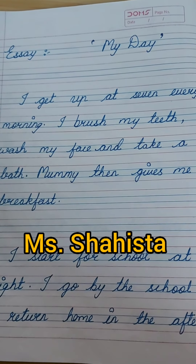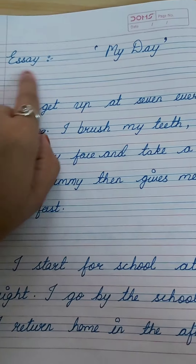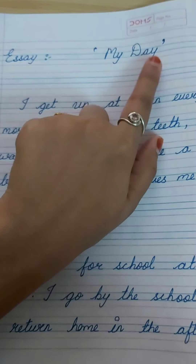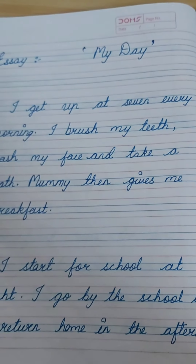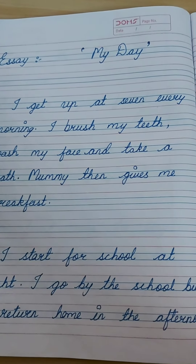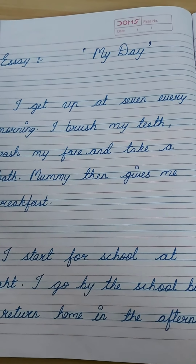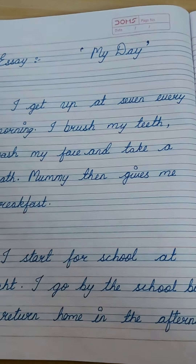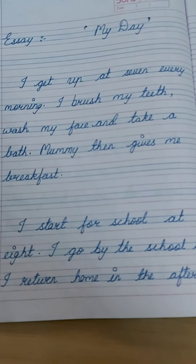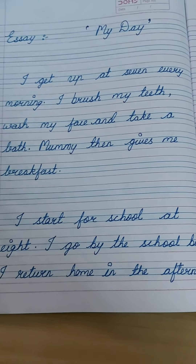Our first topic is essay writing on 'My Day.' You have to write a few sentences about how you spend your day. So dear children, let us start.